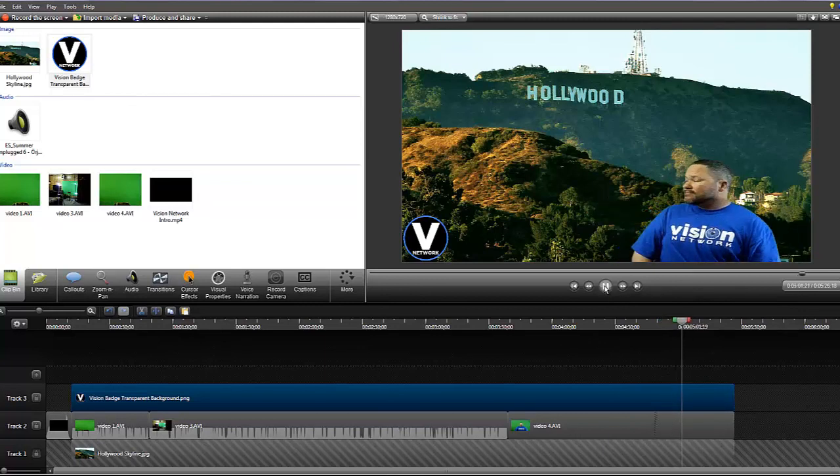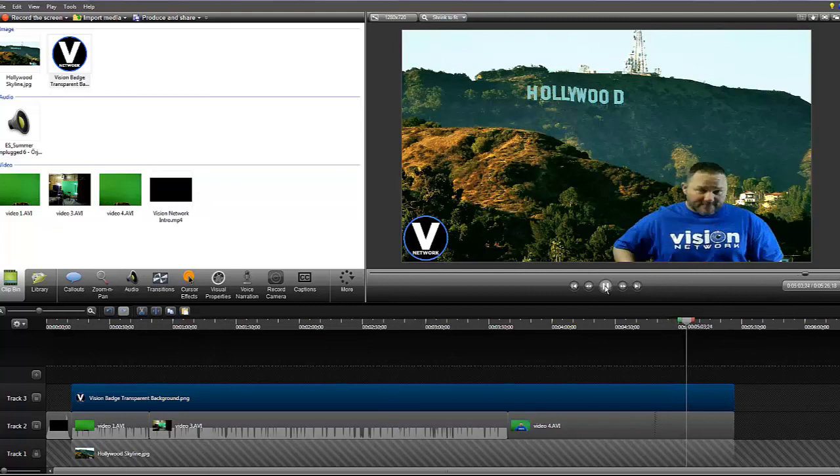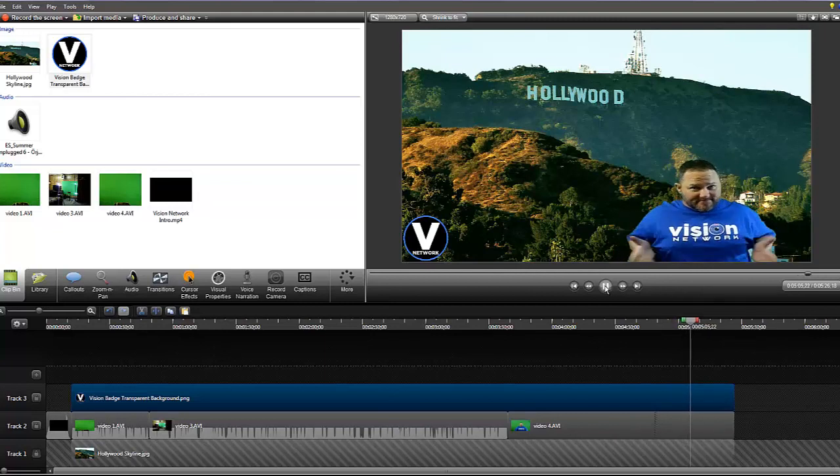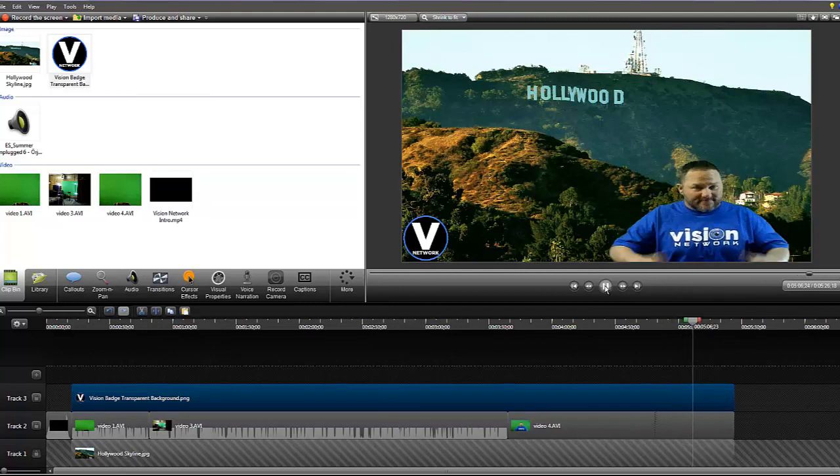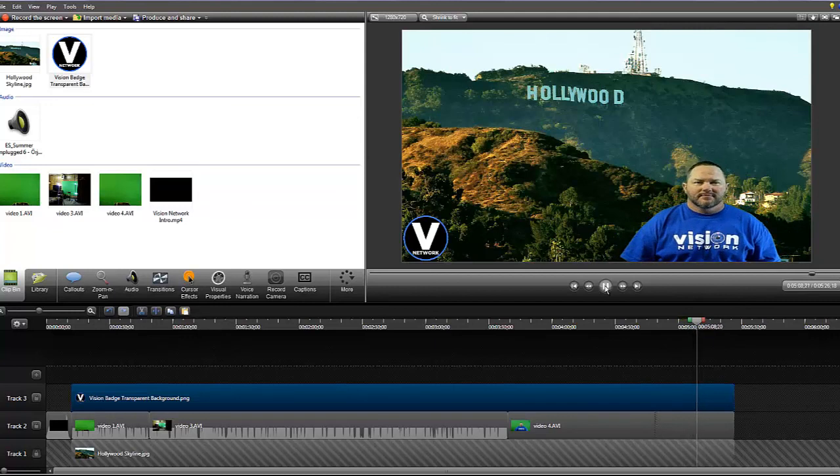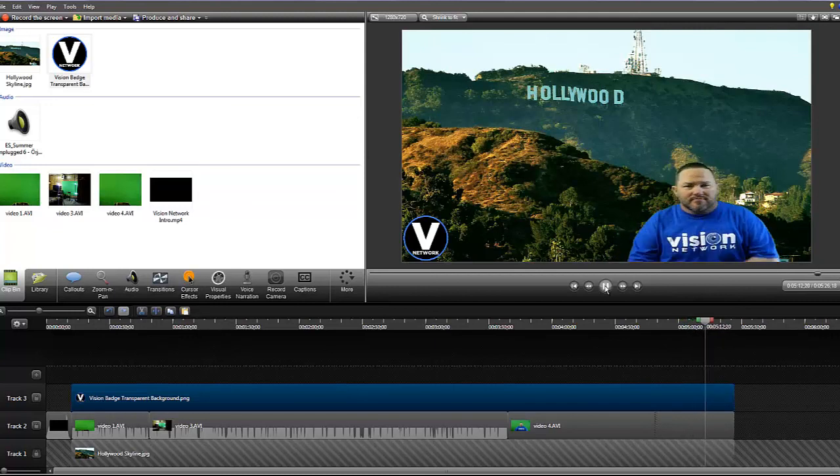Alright guys, I'm going to end this now. I don't want the video to be too long because I know a lot of you are not going to want to sit through a 20 minute video. So I hope you guys enjoyed it and found it helpful. And we will see you guys next time.